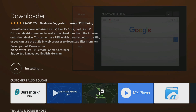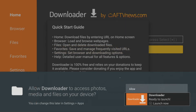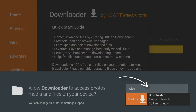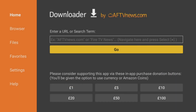After installing, click Open and choose Allow to give Downloader permission to save files to your device. This step is essential for using Downloader to save files, so be sure not to skip it.